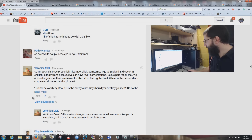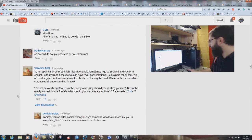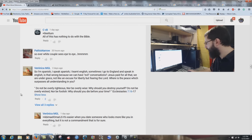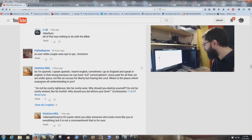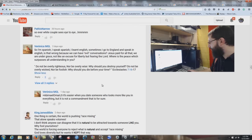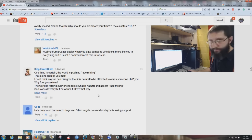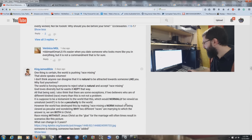Veronica MGL says: 'So I'm Spanish, I speak Spanish, I learned English because I go to England. Is that wrong because we can have evil conversations? Jesus paid for all that. We're under grace. Where is the peace which surpasses all understanding in you?' Then quotes Ecclesiastes 7:16-17: 'Do not be overly righteous, nor overly wise. Do not be overly wicked.' You need to quote the King James Bible, Veronica — you're quoting a Vatican version.